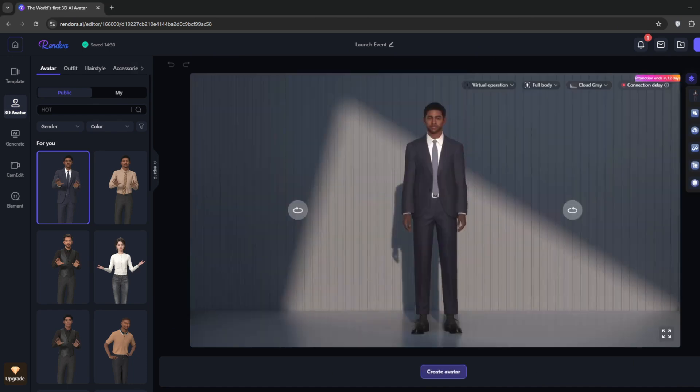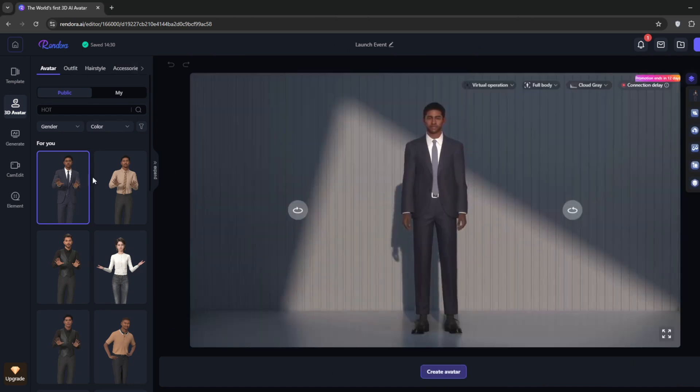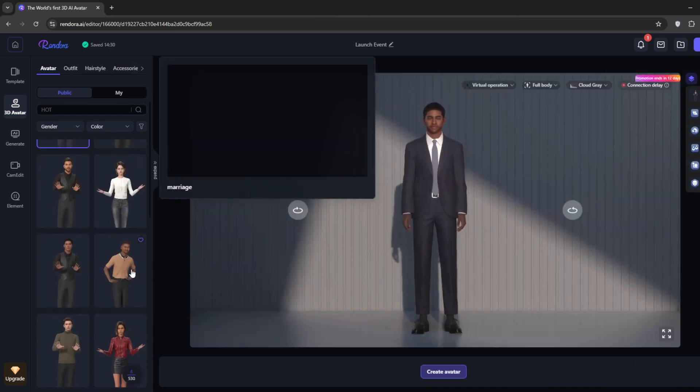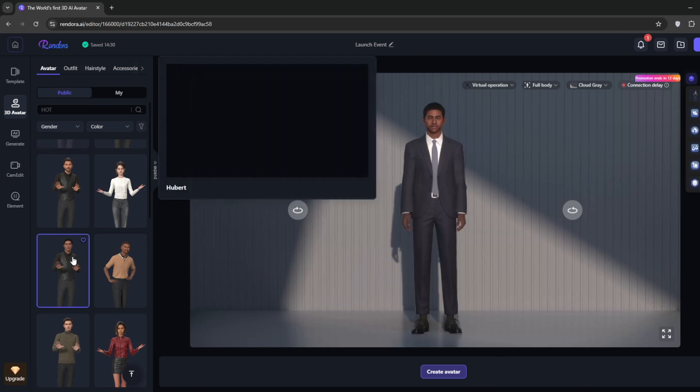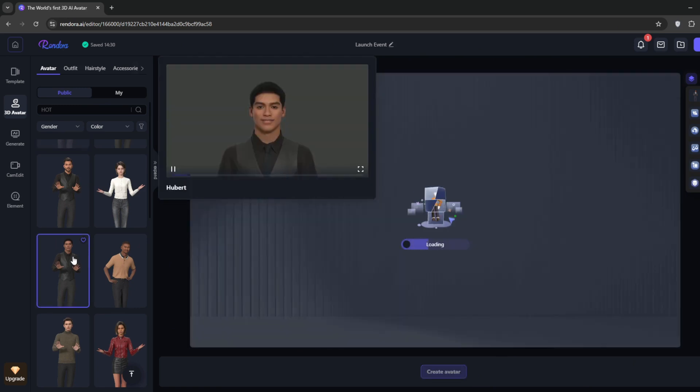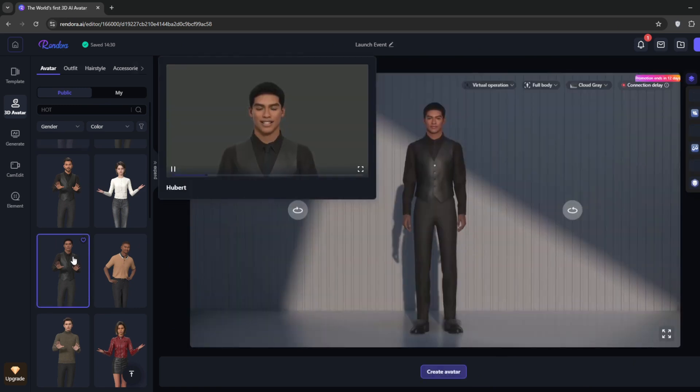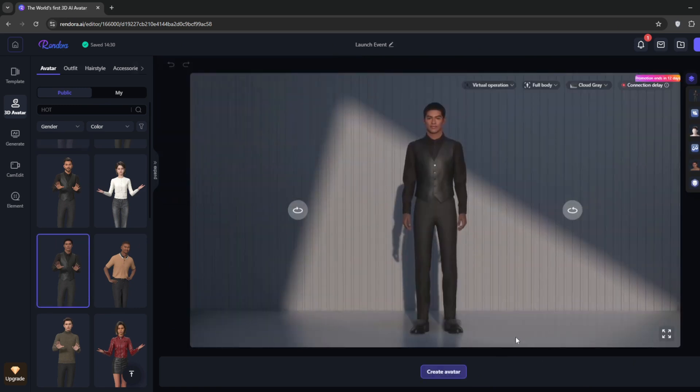With this, we will design our own AI avatar. Now, we should have more flexibility with our character, so we can just choose the base model. I'll select this for now. Then you can go to Outfits.